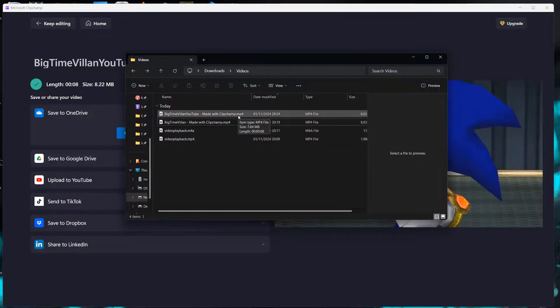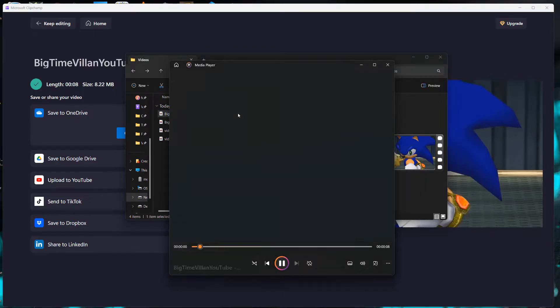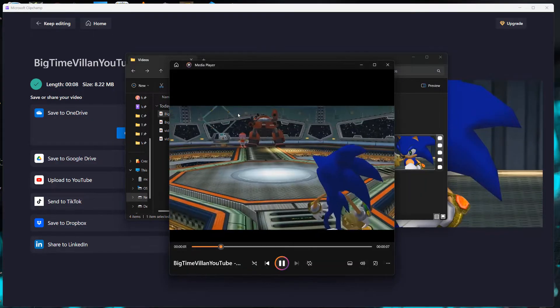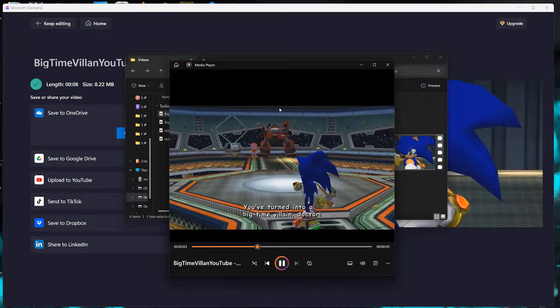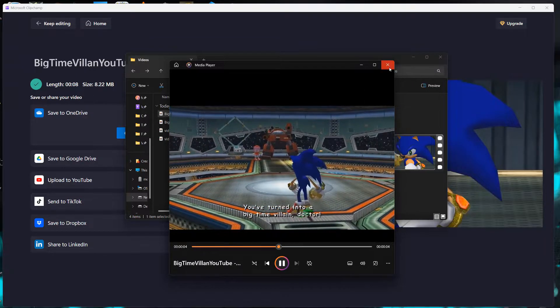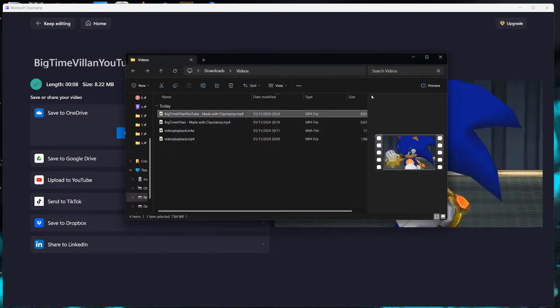And then we can click on it to open it up. You've turned into a big time villain doctor. And as you can see, the video successfully played. And that is how you combine a video file with an audio file.